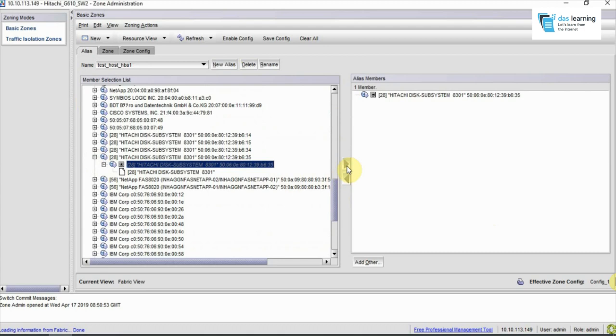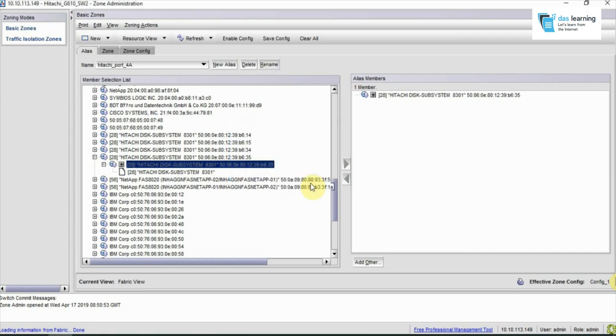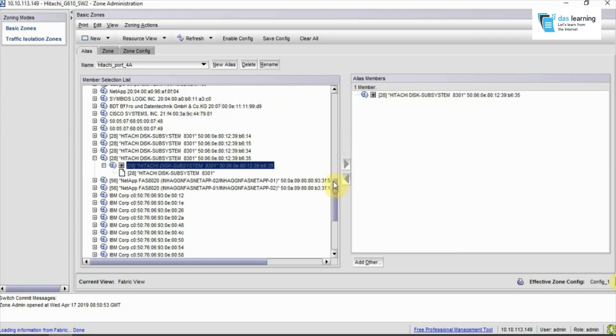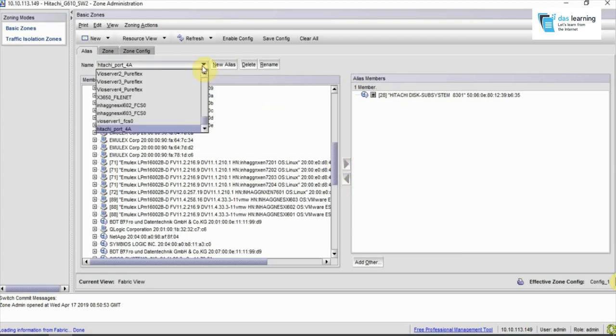Once you put in the name, expand the WWNs, scroll down and choose your correct WWN number from the list. For me, I'm expanding the WWN, selecting that, and clicking on the arrow button in the middle. Once it's added, I actually added a storage port instead of a host port, so I need to rename it properly.